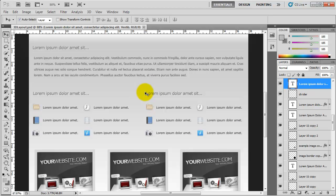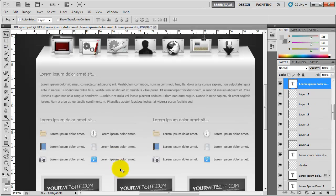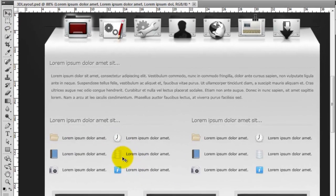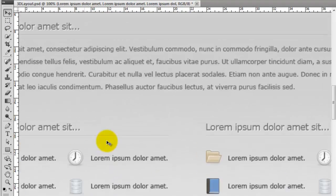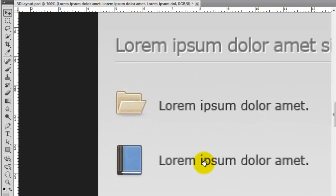We're going to use a heading tag and then an unordered list to create this sort of effect. The final part of the design is to add in these three images, and then that's finished. So we need to slice out these icons.